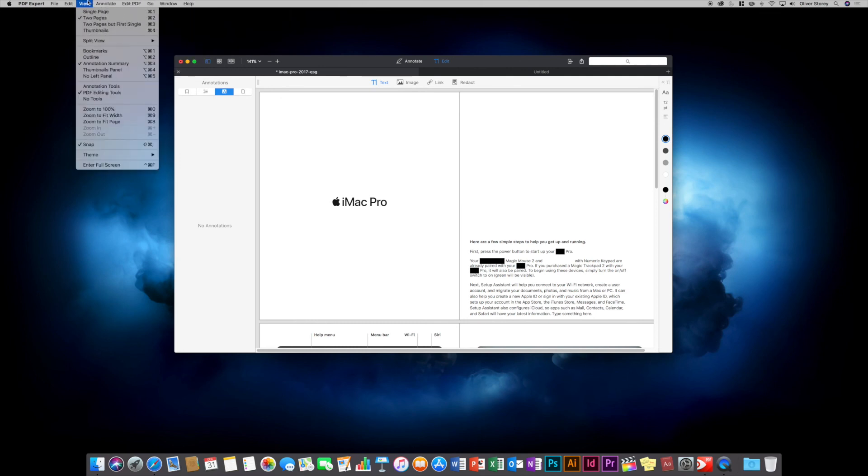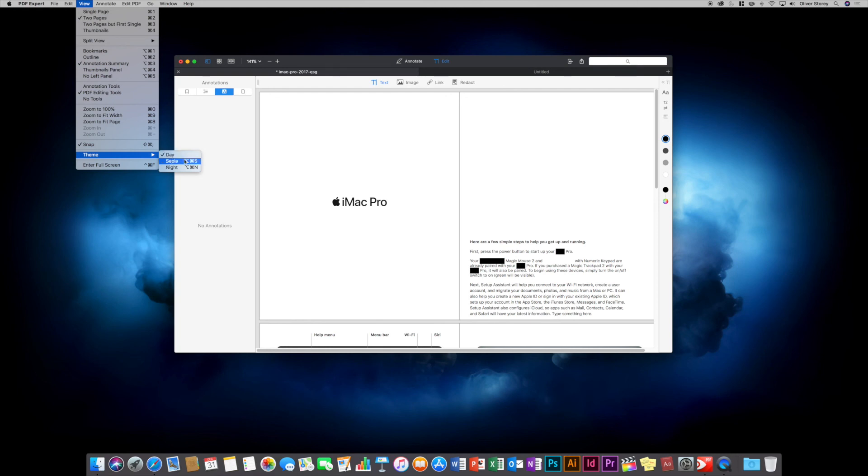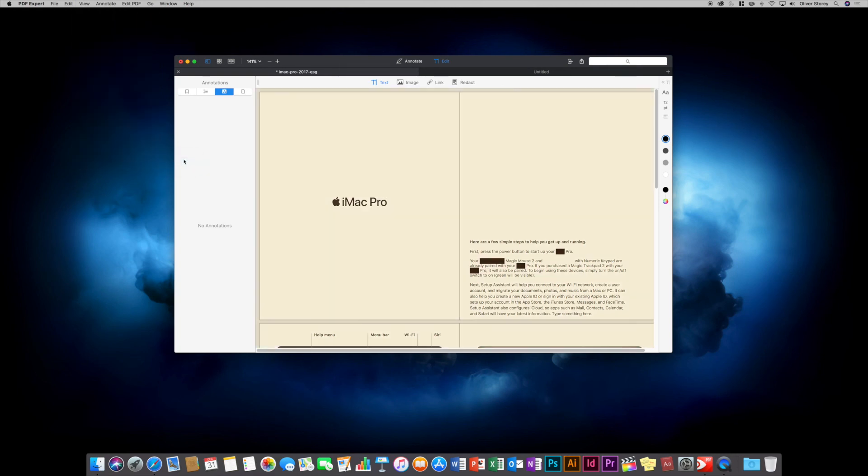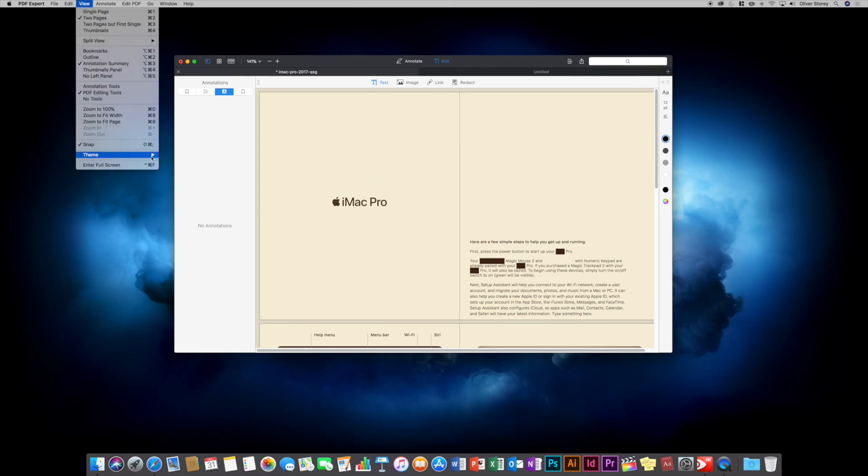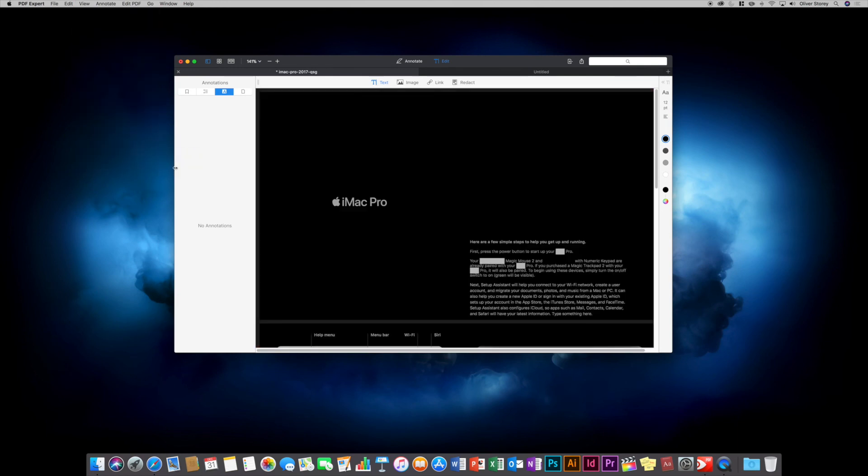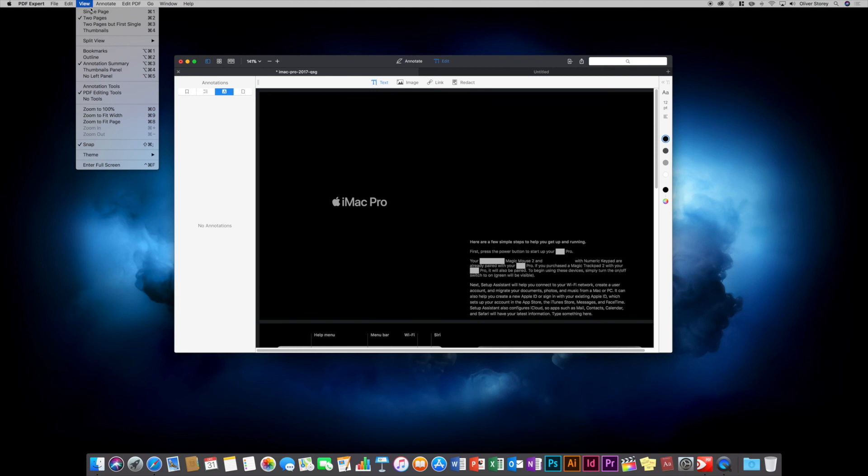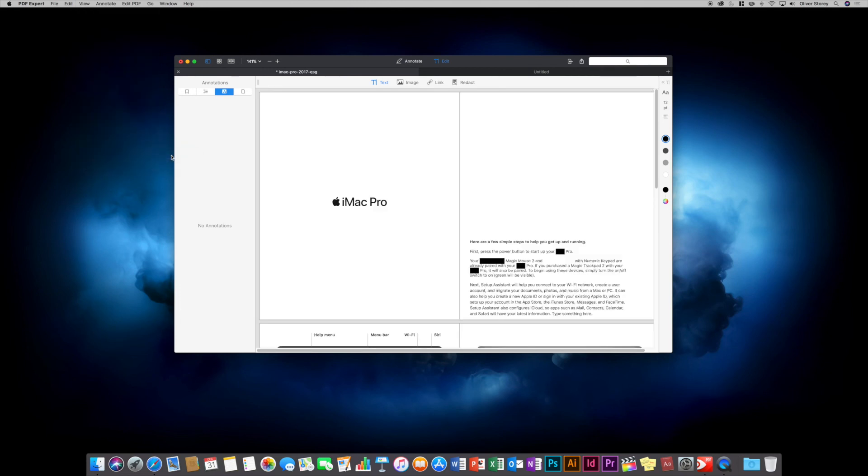One thing worth pointing out in views is there's an option for theme. You get different options. Day is the standard theme, the one I prefer most. You've got sepia, which doesn't change so much the application window theme but changes the document - it changes the background color. You also have the option to make it night if you want black and white. I'm not quite sure why you'd want to use those if I'm perfectly honest. Personally I always prefer day, which is the standard theme.